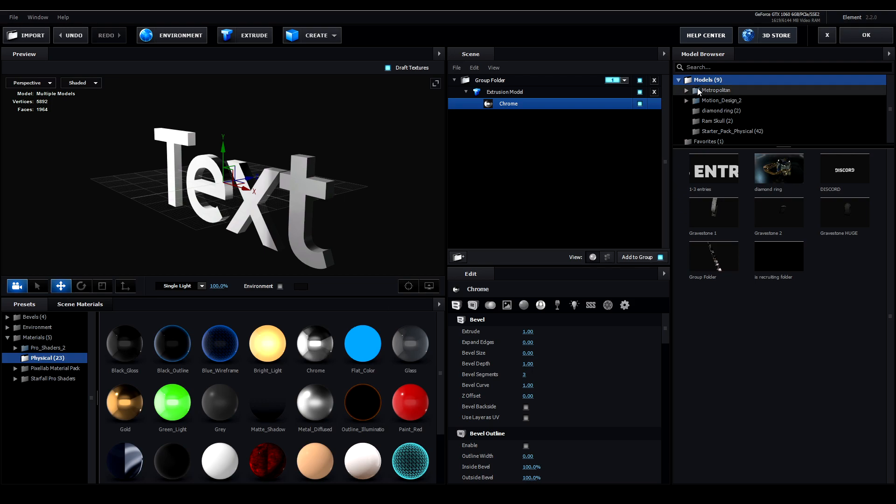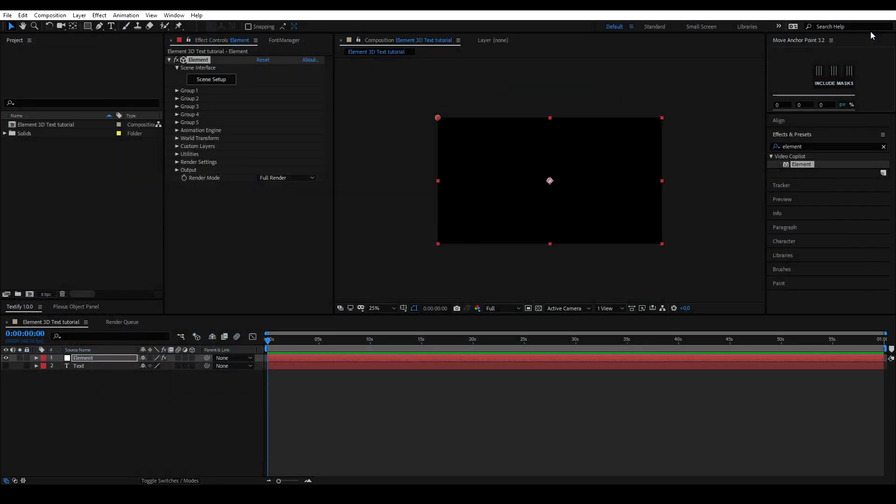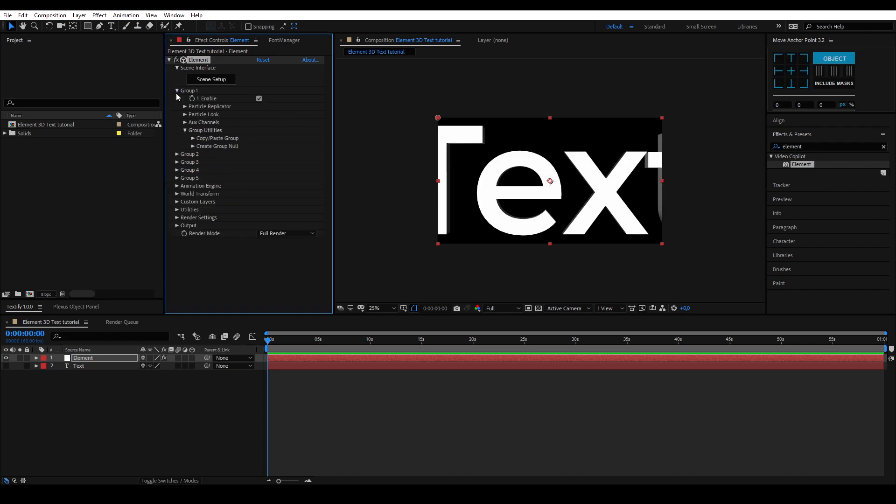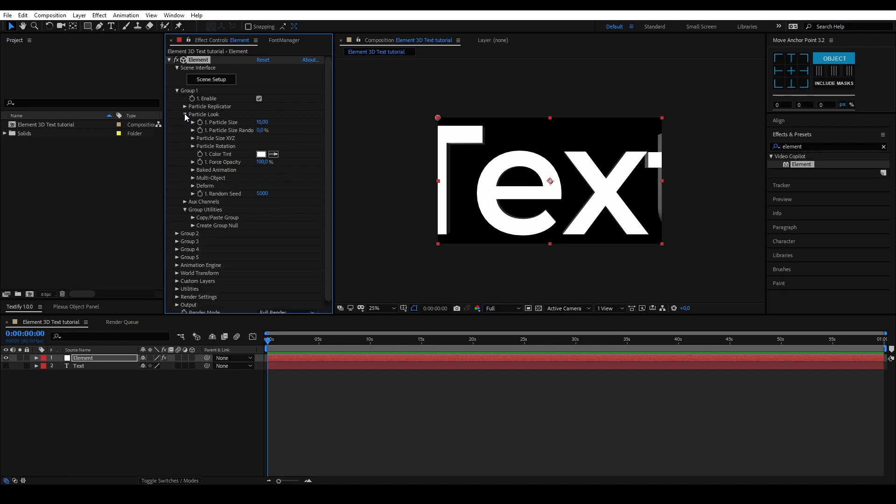Once you have the 3D text you're happy with, click OK at the right top corner to save your work. You can adjust the size in the particle look option under the group 1 settings.